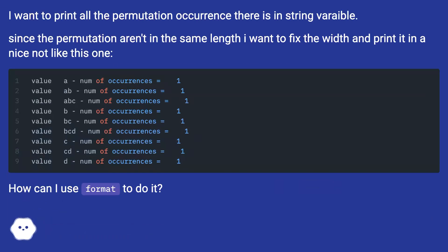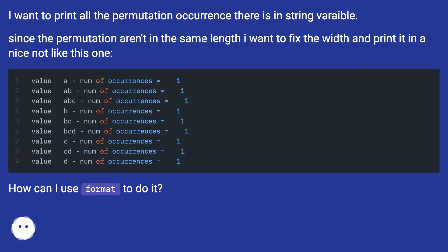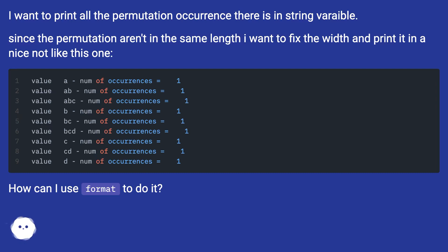I want to print all the permutation occurrences there are in the string variable. Since the permutations aren't the same length, I want to fix the width and print it in a nice format, not like this one. How can I use format to do it?